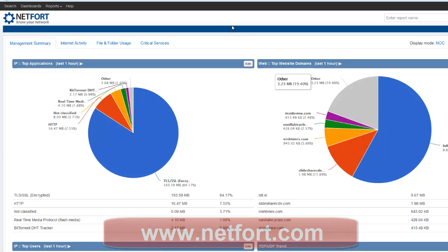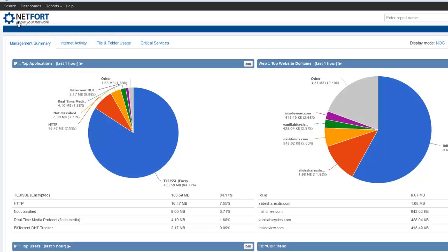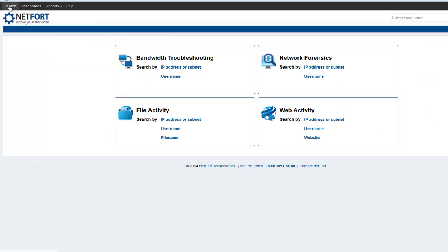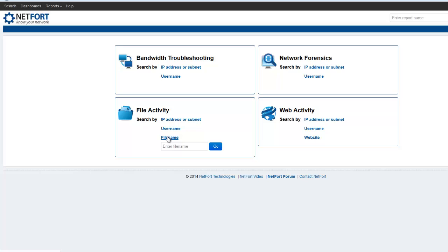Once you're up and running, click up at the top left to the search button here. And in the file activity, type in the name of the files as per the article. So how to decrypt. And press go.